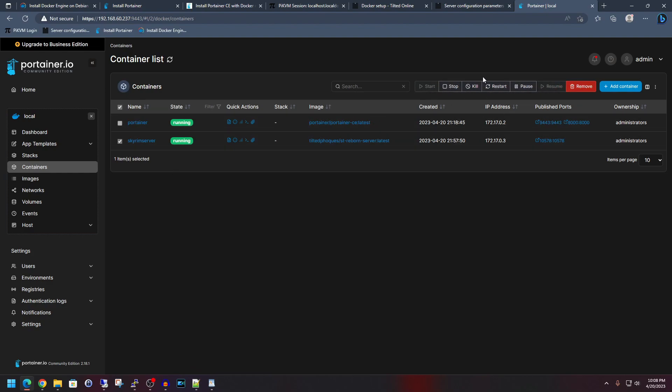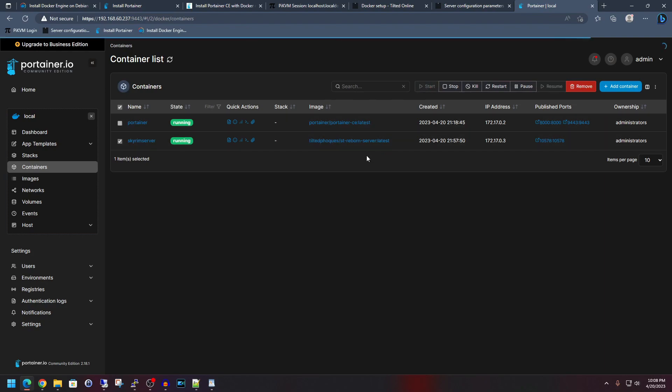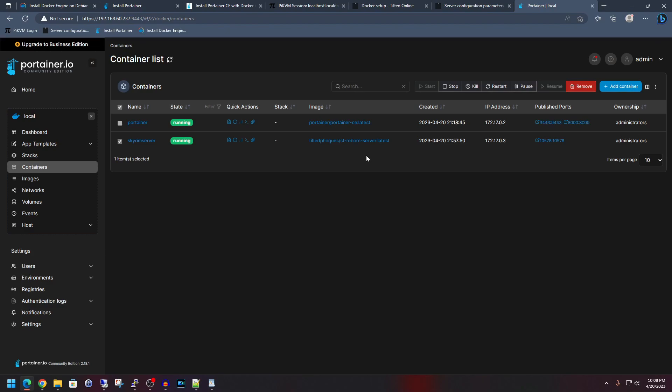So instead of doing the text-based commands of stopping and restarting and all that good stuff, obviously we can't start it if it's already running. But we can effectively just use the GUI here to do those same exact commands. As you saw, the text-based ones are pretty simple. But if you like the GUI environment for managing it, then go ahead and just utilize this here.